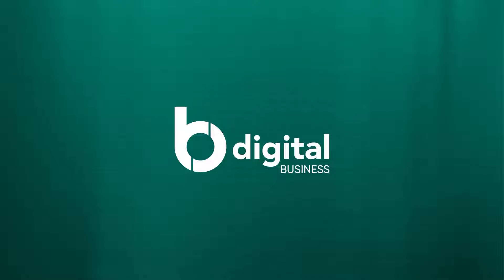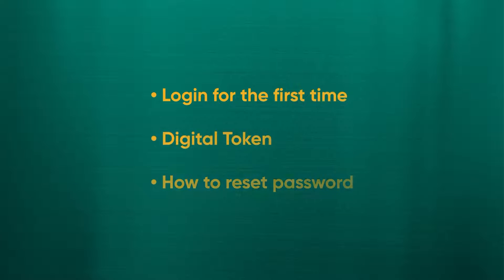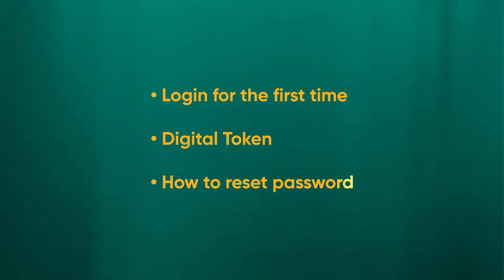Welcome to the Baiduri B-Digital Business Tutorial Series. In this video, we will be covering how to log in for the first time, how to use the corporate group ID, digital token, and how to reset your password.